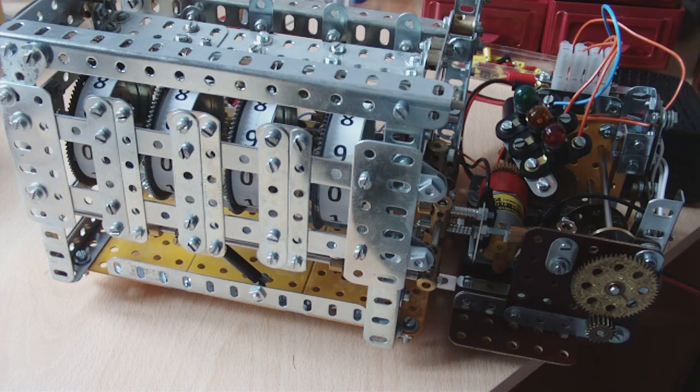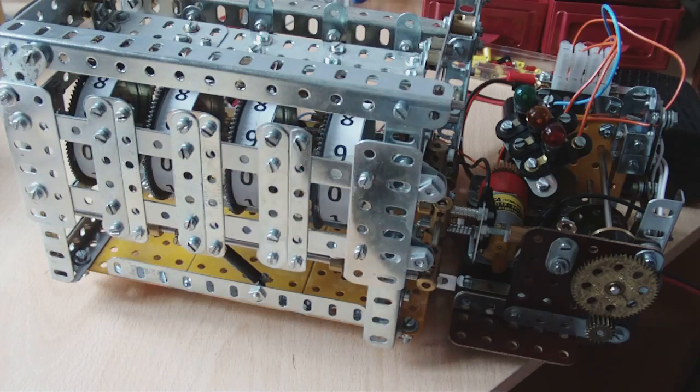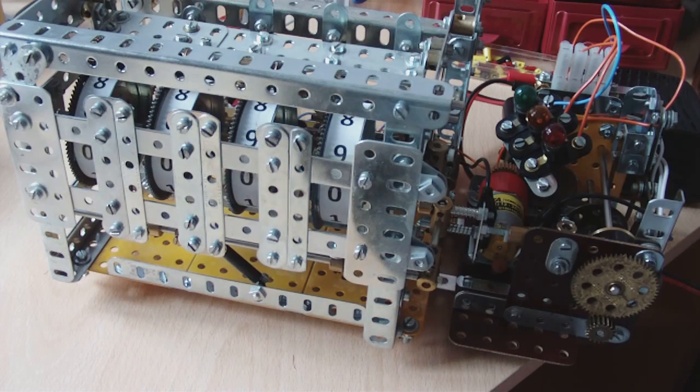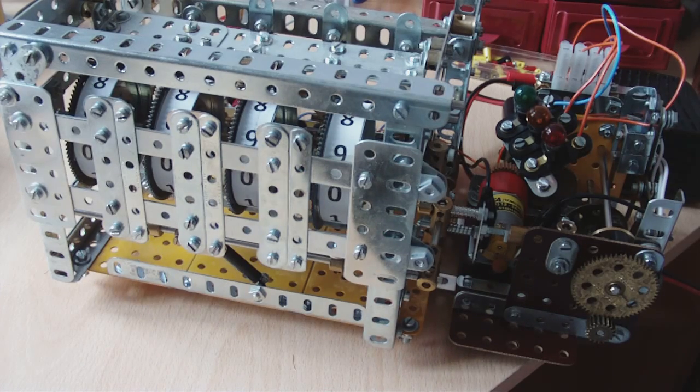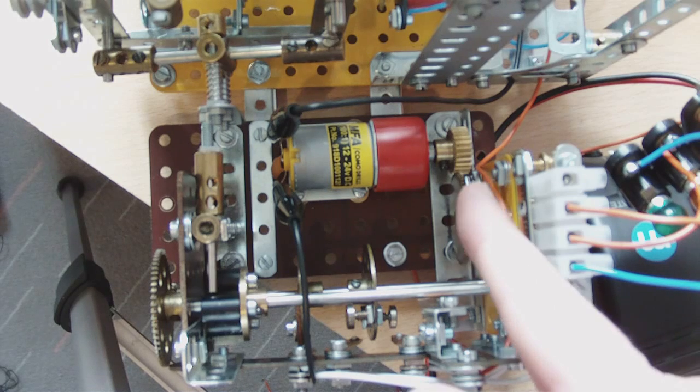I'll now show a close up of the reset mechanism. You can see the timer has been reset and the lights went on in the required sequence. This is the reset mechanism.